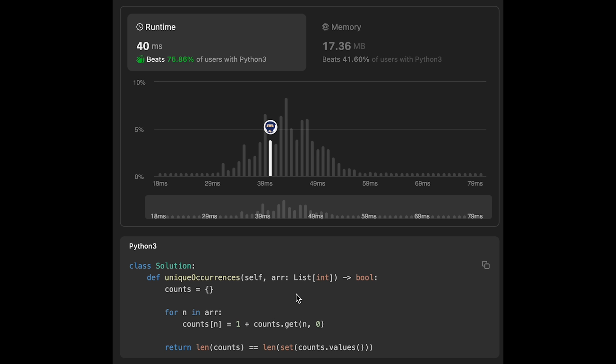where n is the number of elements in the input array. The space complexity is also O(n). In the worst case, all data are unique, so this hash map will have n entries at most.